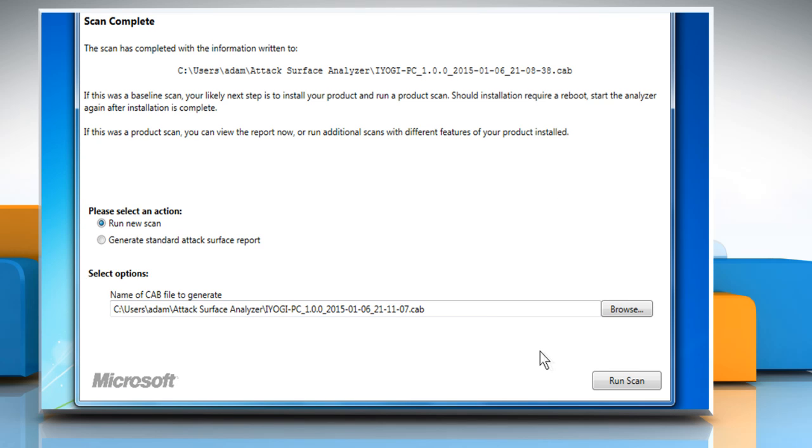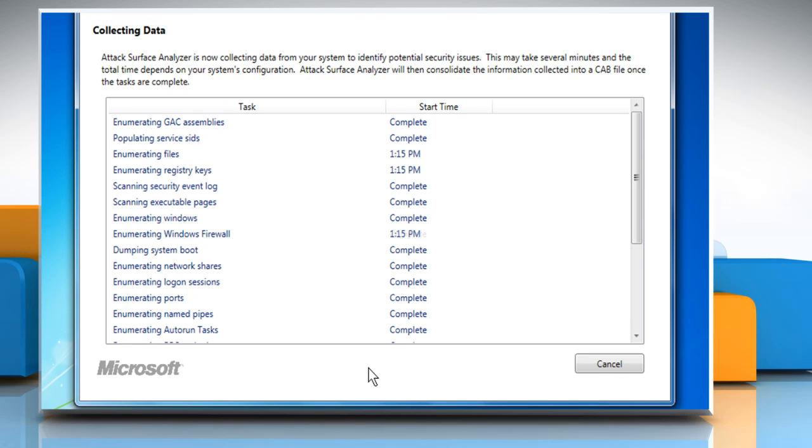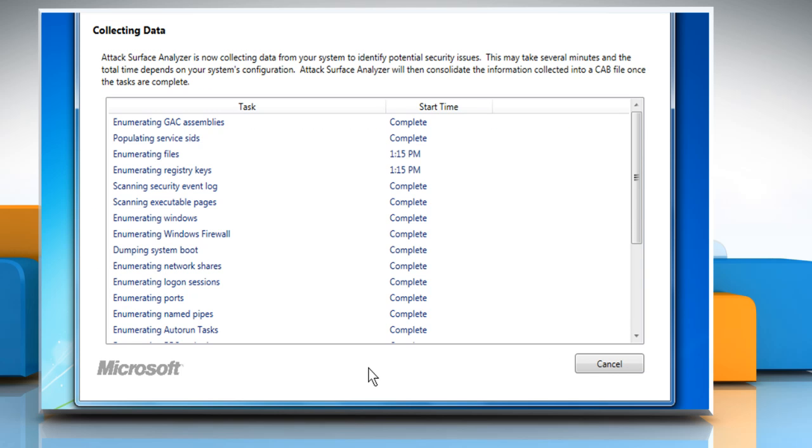After you install applications, drivers, everything you want to install and evaluate, run the tool again and make a new scan.